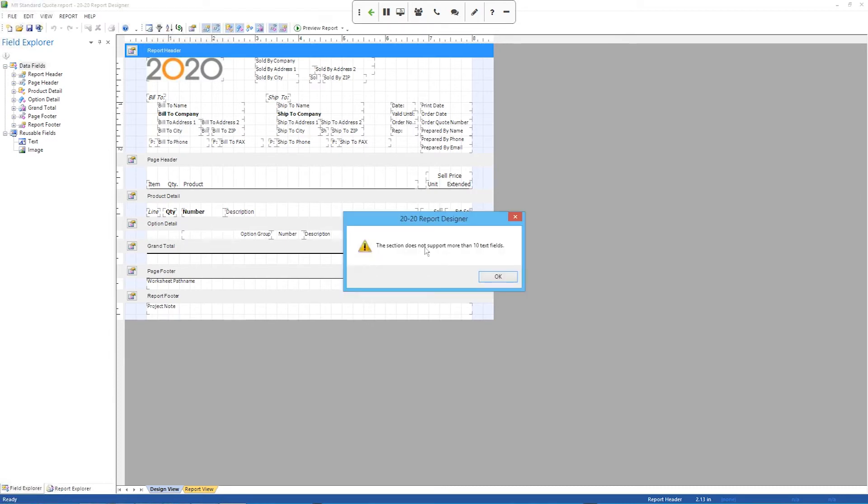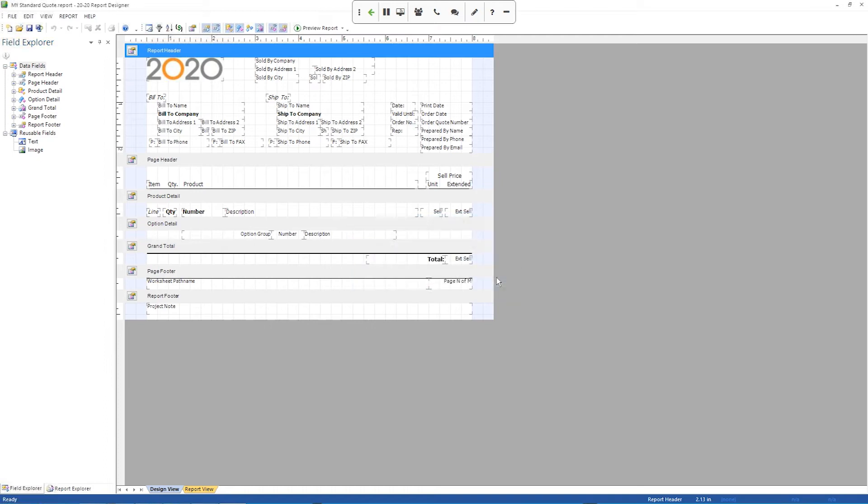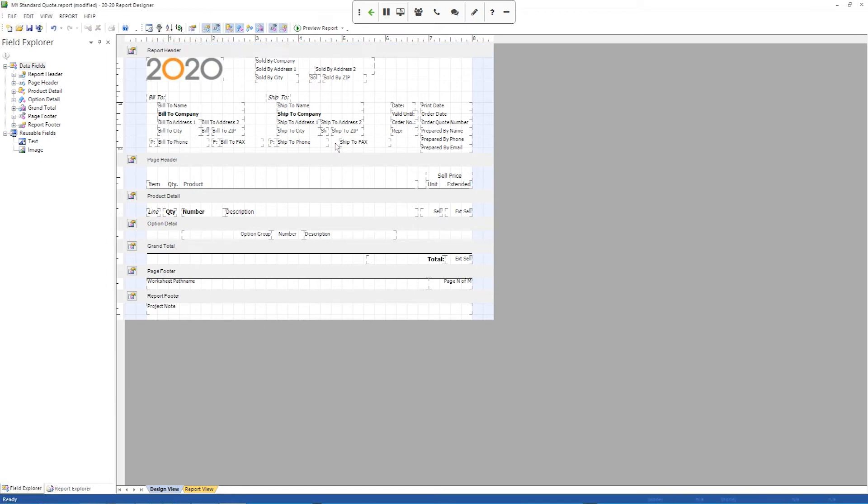And I forgot that I've maxed out, or this report actually has the limit of text fields. You can only have 10 per section. And I forgot that this one has that limit. So what I'm going to do is just delete one of these fields. There we go.